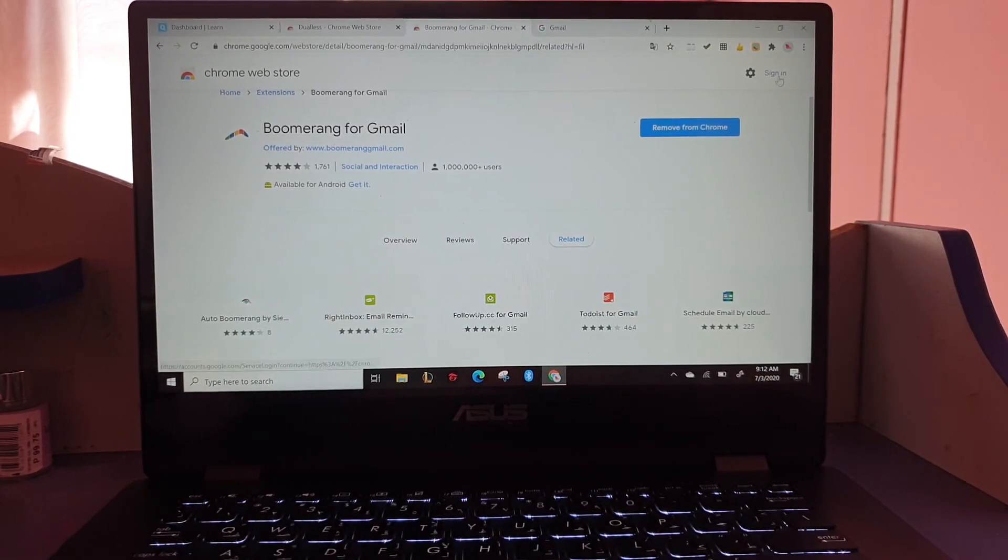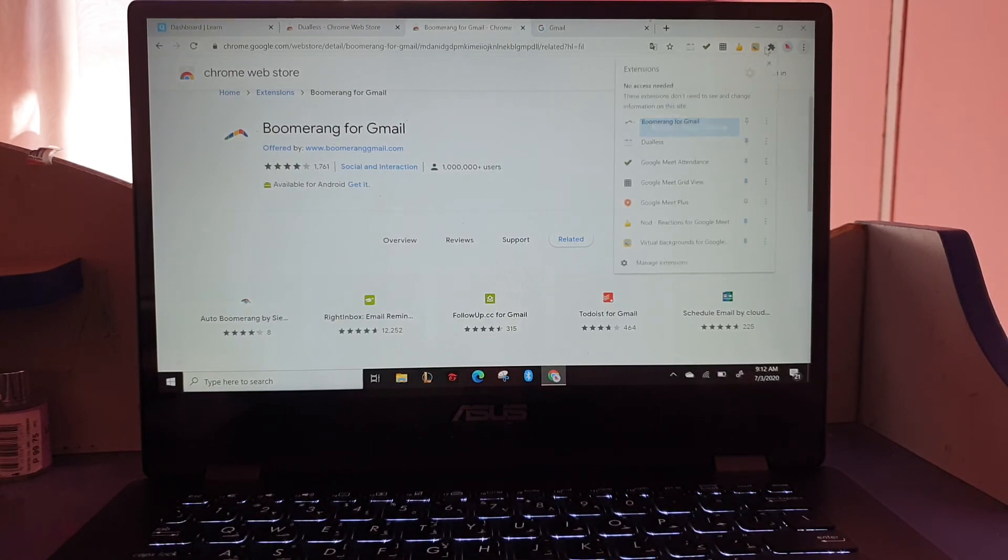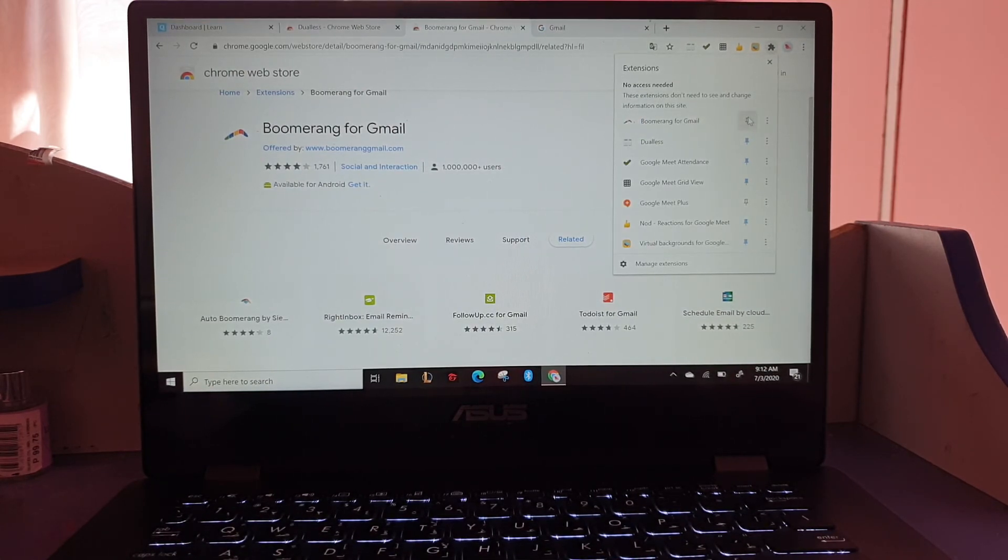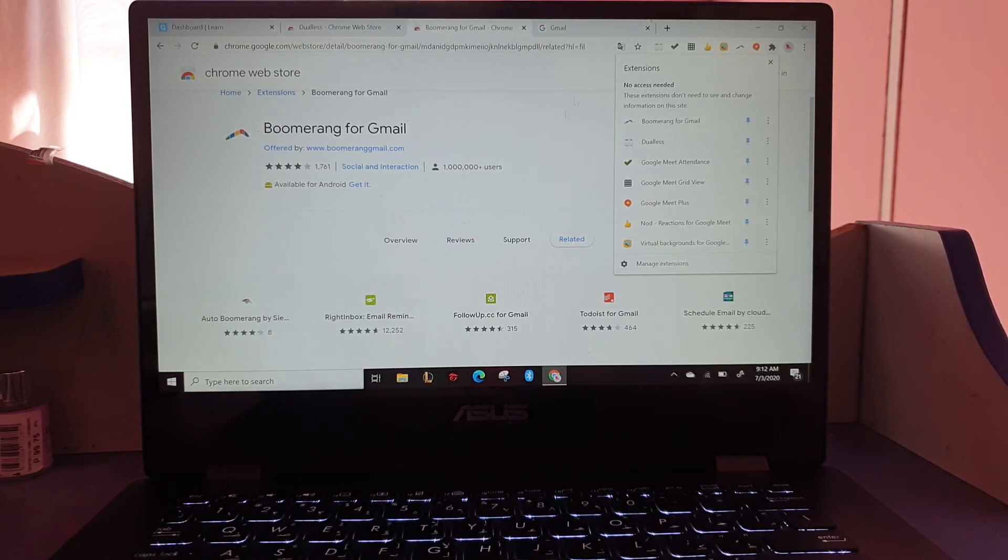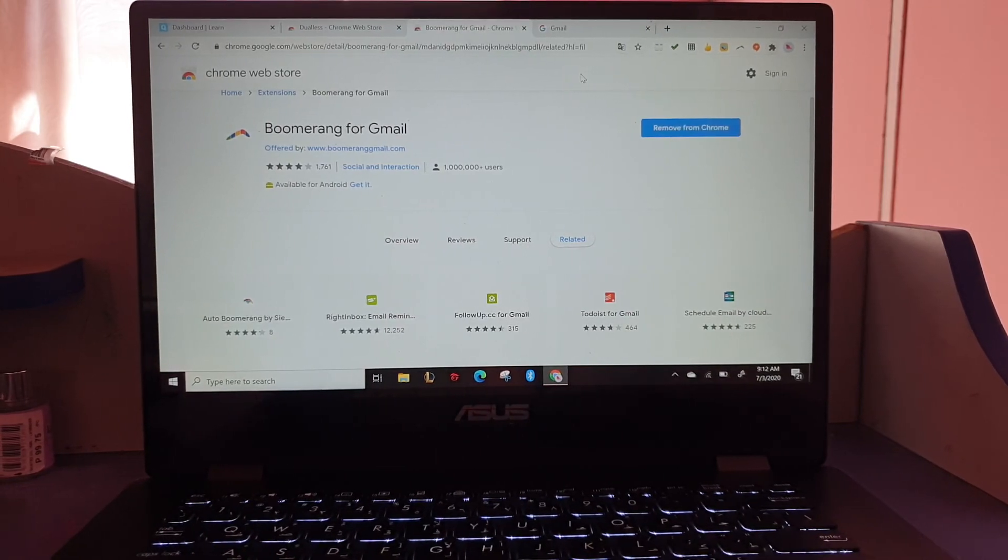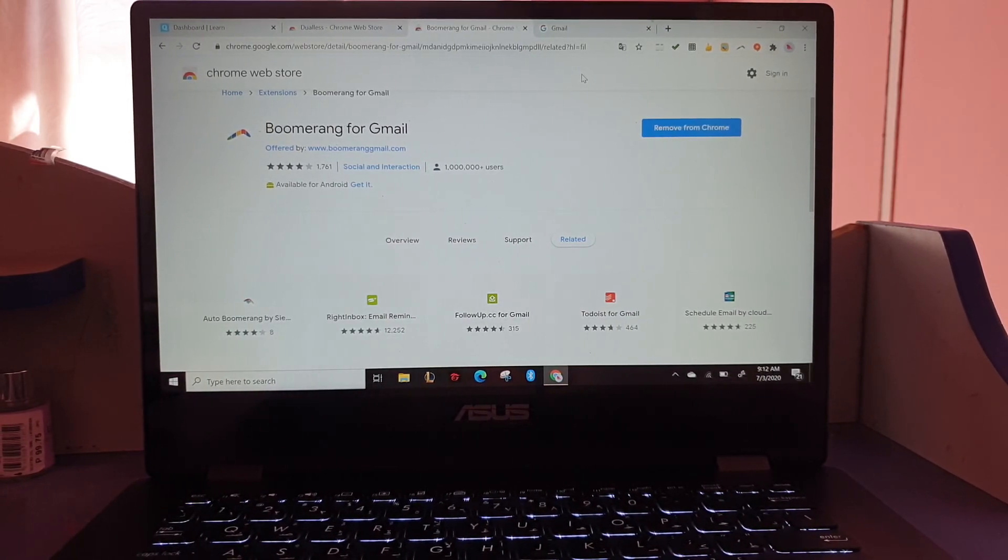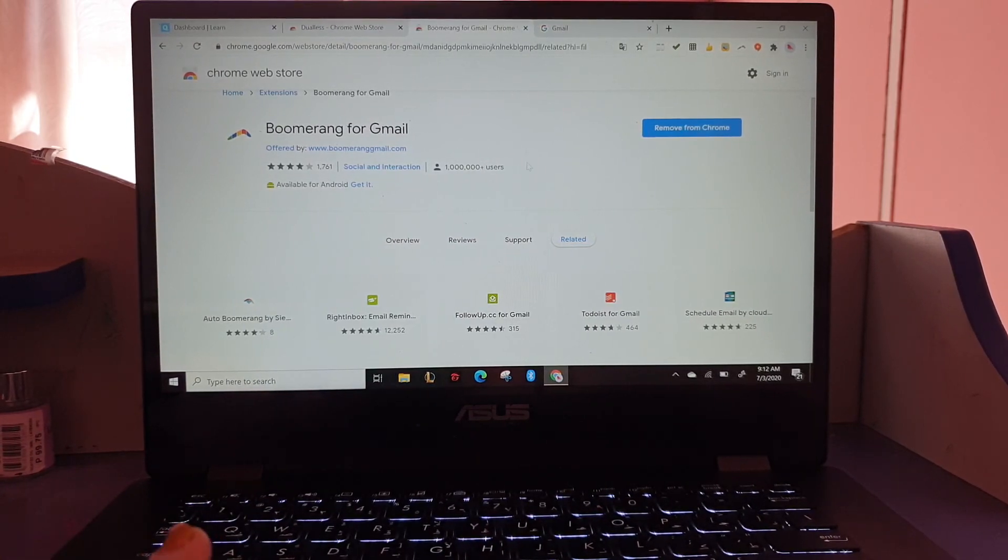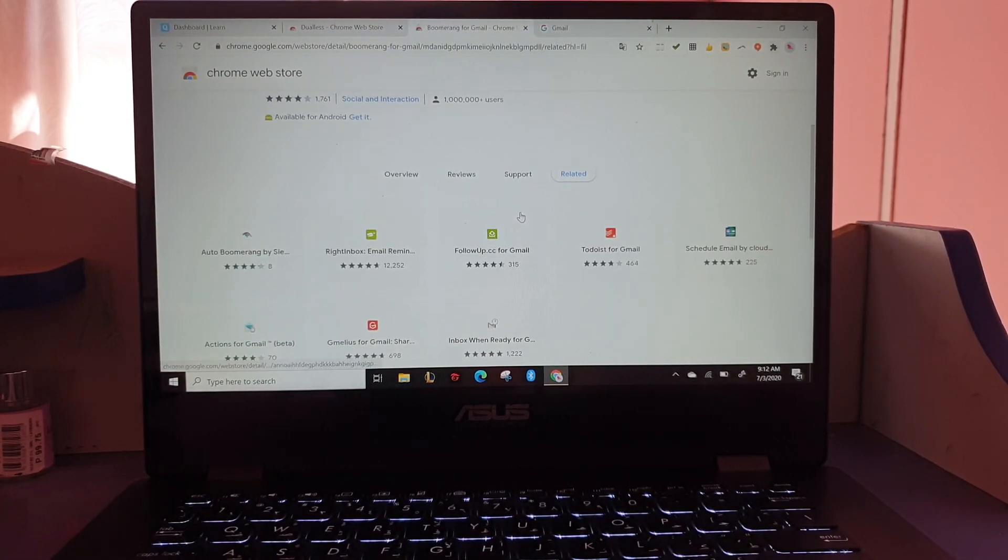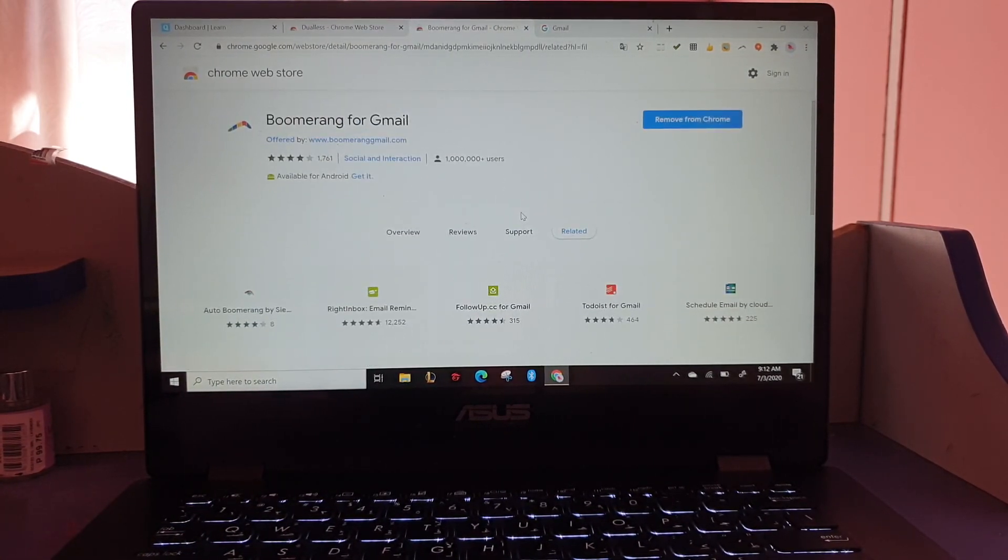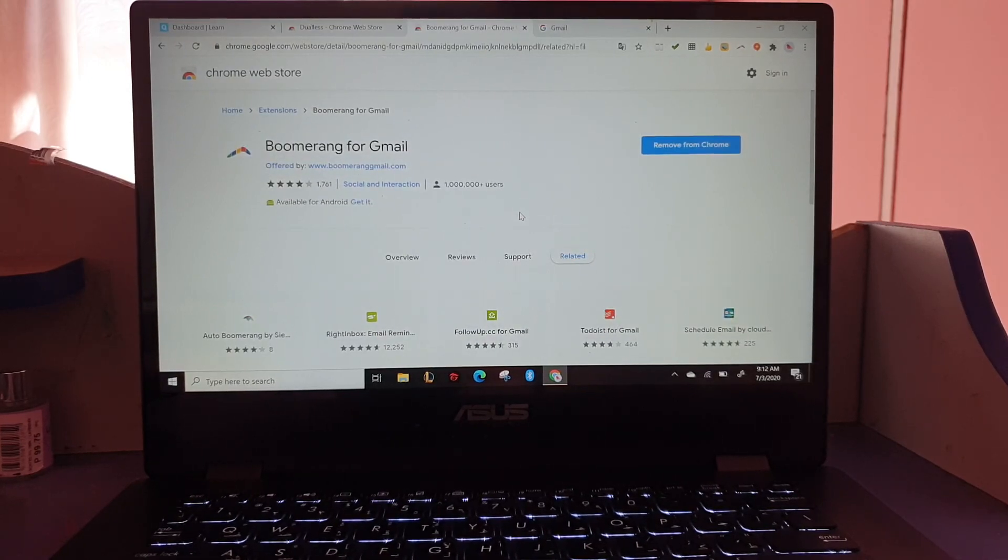Again, we'll just pin them if you want to see everything. But if you don't want your tabs to be too messy, you can hide it or unpin it. So basically that's it for downloading the extensions.